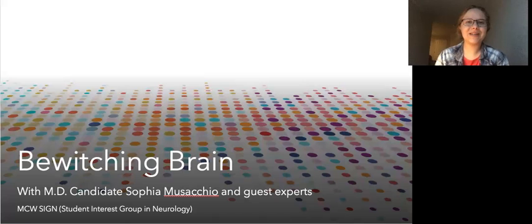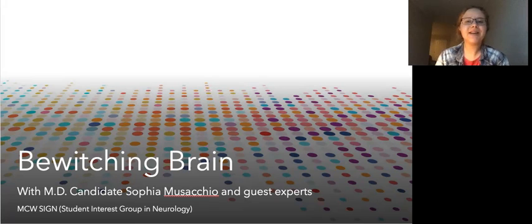Hey everyone! Welcome back to Bewitching Brain. We're so happy to have you with us and encourage you to subscribe and share. Take good care, be safe, and help others be safe.